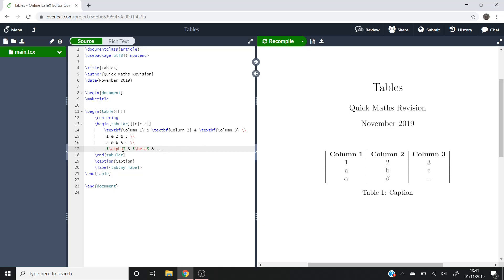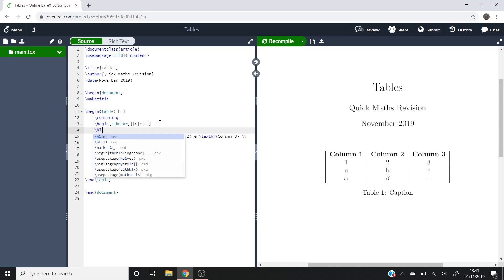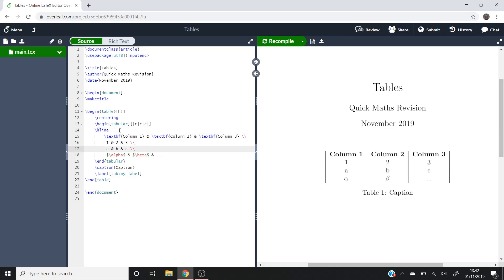But what you'll notice is that there's no horizontal lines, so LaTeX doesn't put them in automatically, you have to input them yourself. If we wanted to put a horizontal line above this column, you can see that this text is where the columns start. So before that, we'll have to put a backslash h line, which means horizontal line.